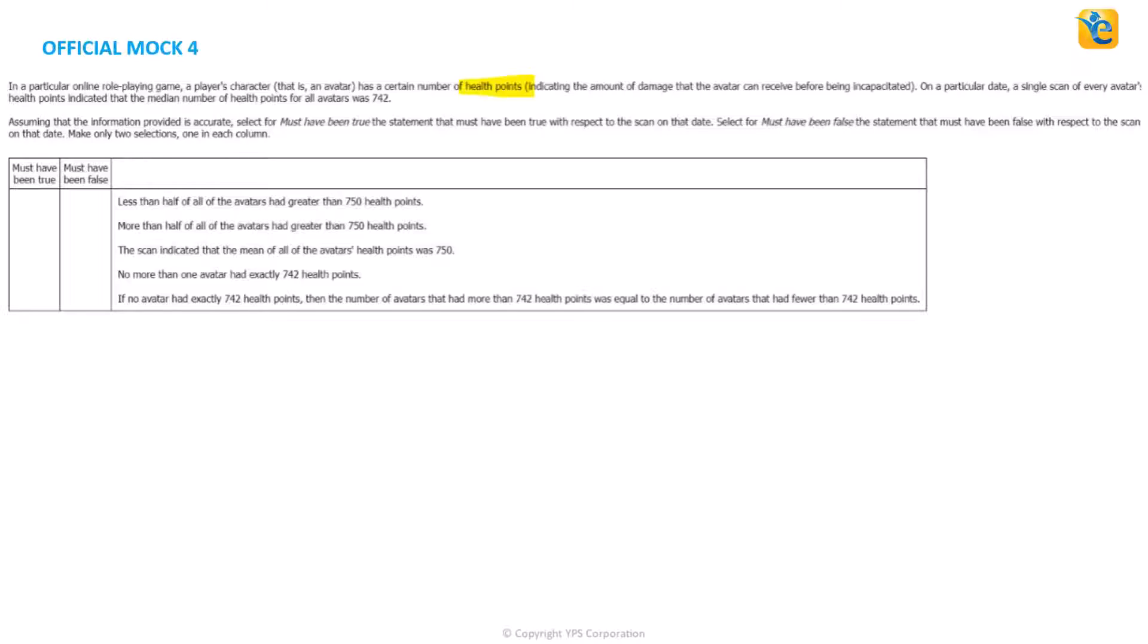On a particular date, a single scan of every avatar's health points indicated that the median number of health points was 742. We don't know how many avatars were scanned, but we know that the median was 742.